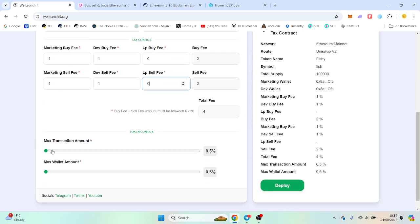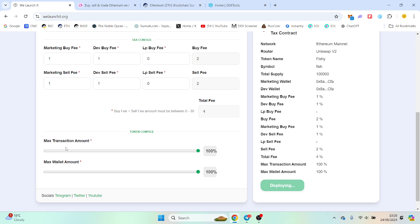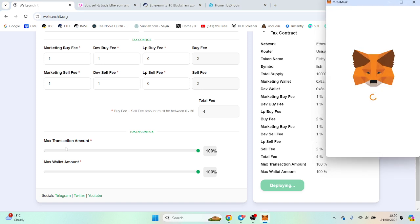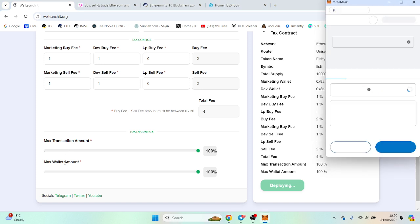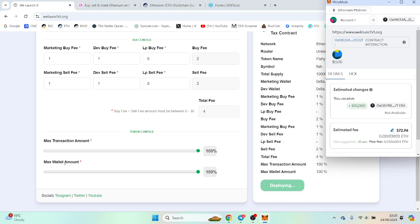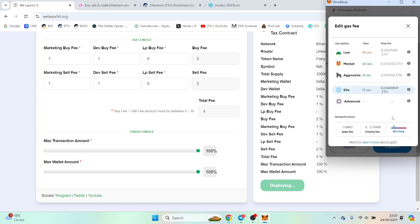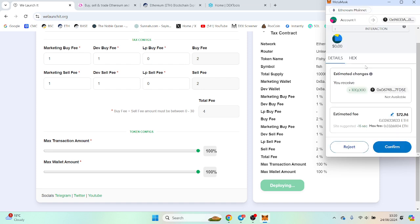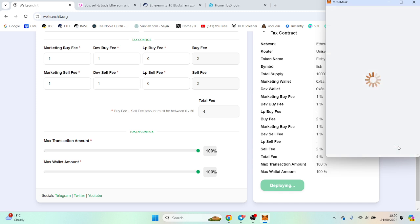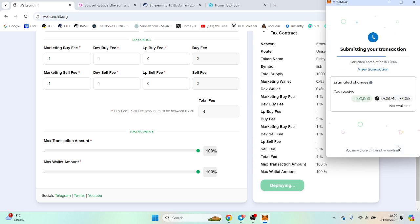From there we're going with no max transaction. You can choose whatever if you want to limit the max transaction. So that's the maximum someone can buy and the maximum someone can hold in their wallet. The estimated fee is an estimate and this will probably be very low in comparison.